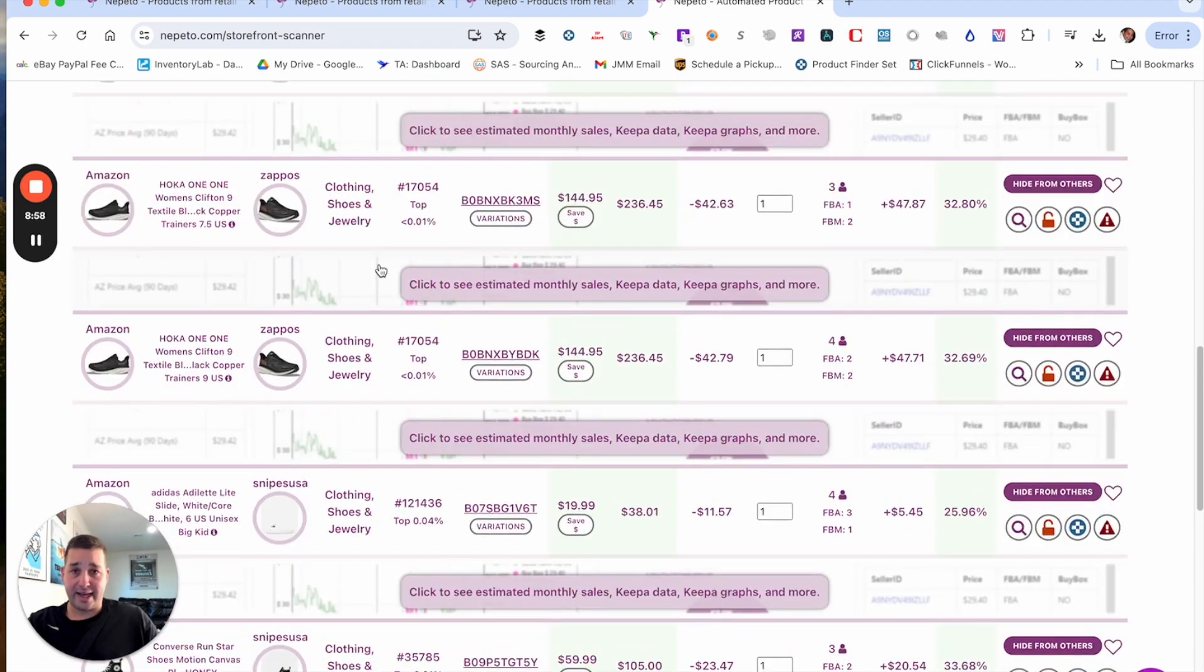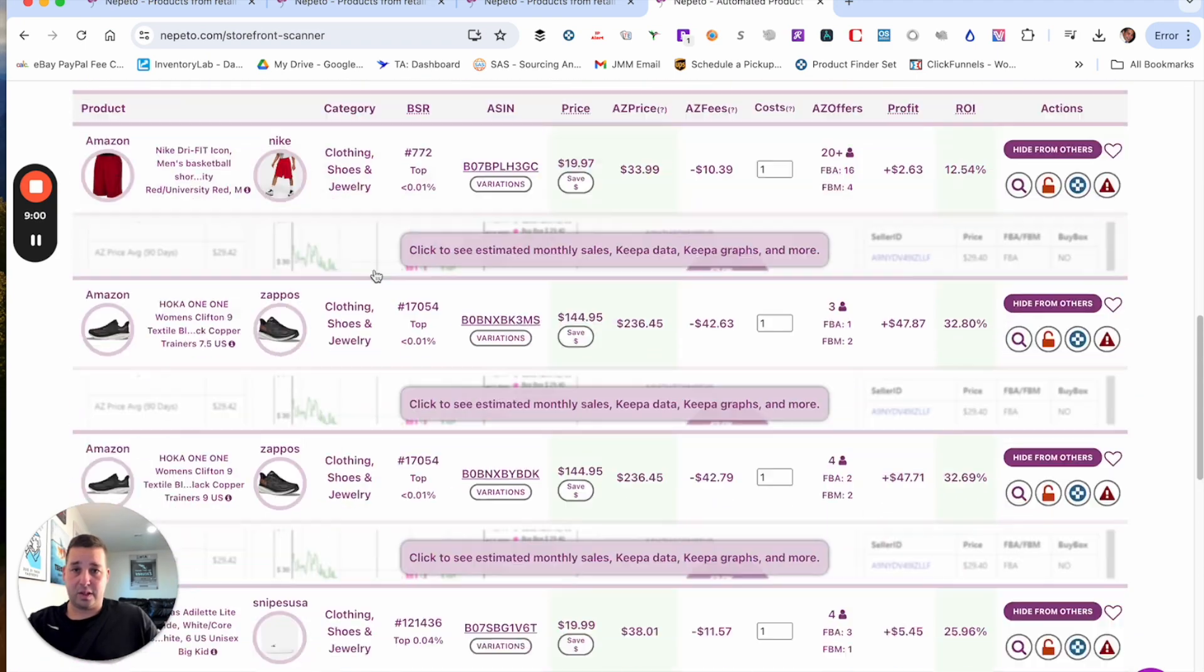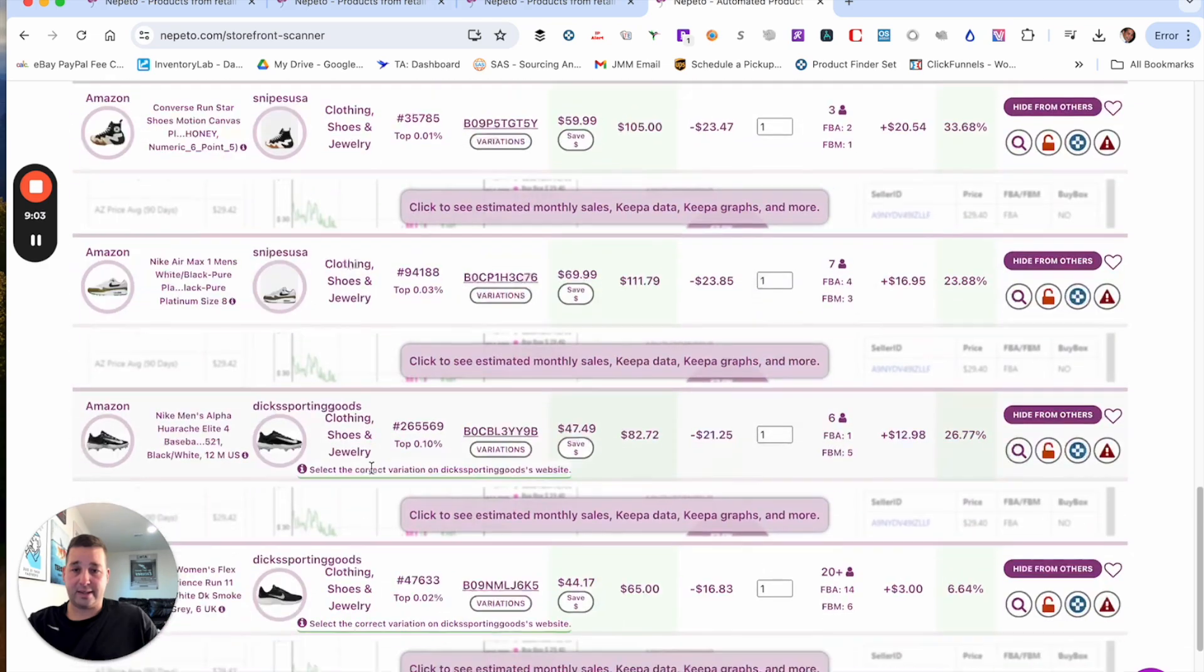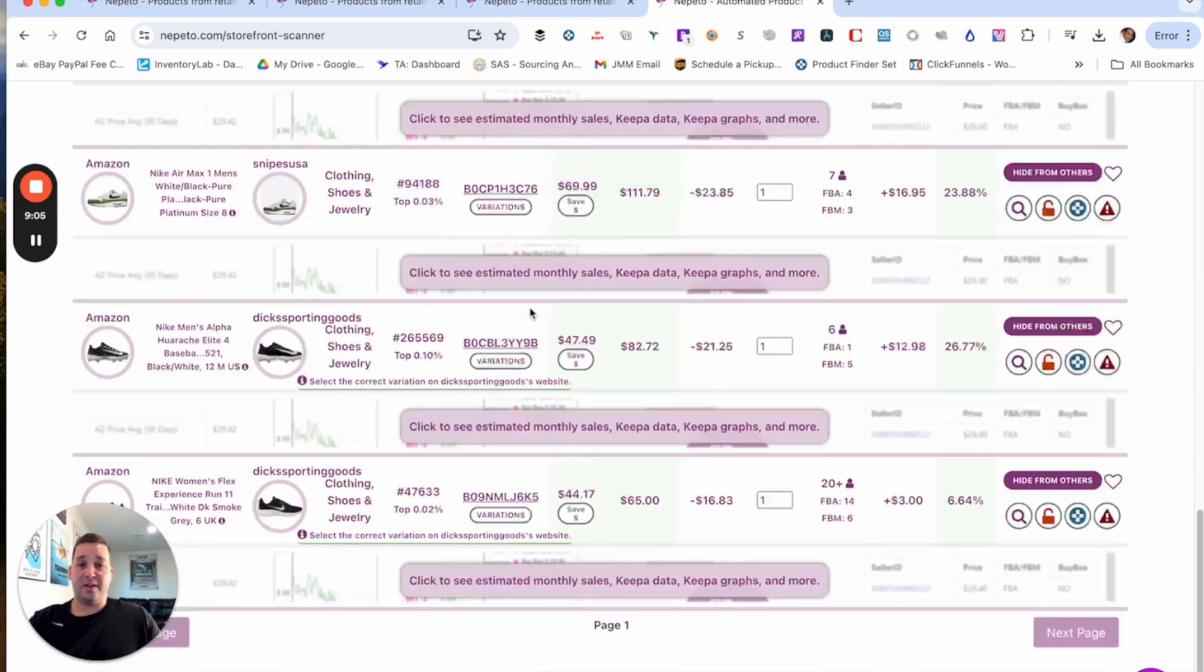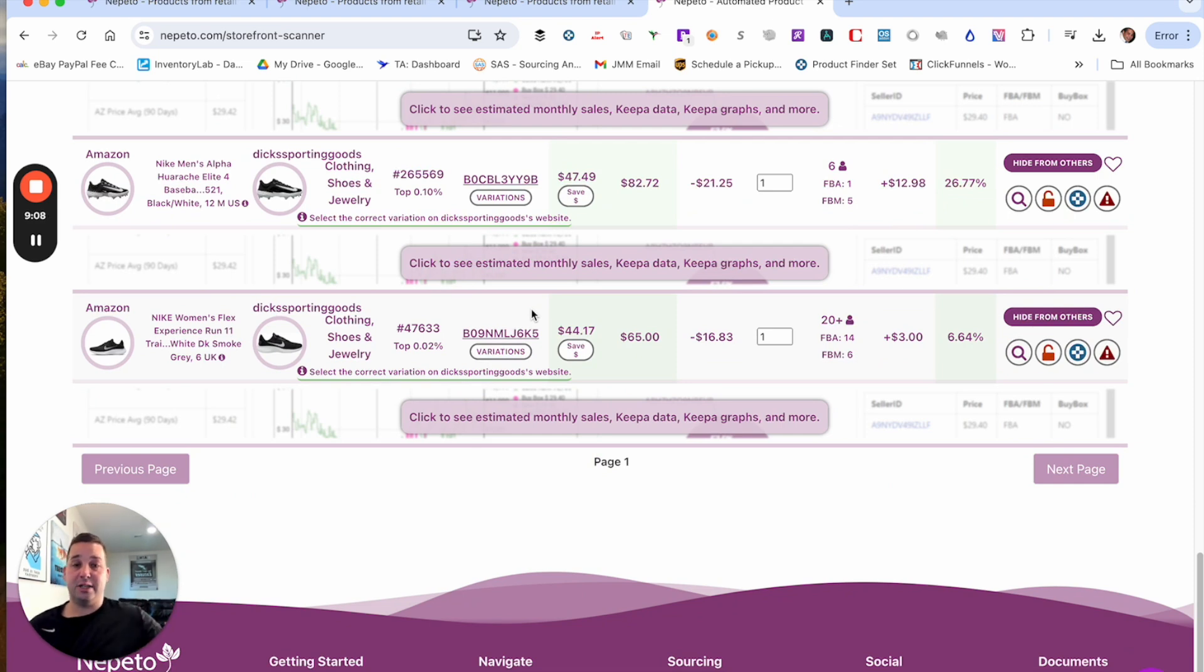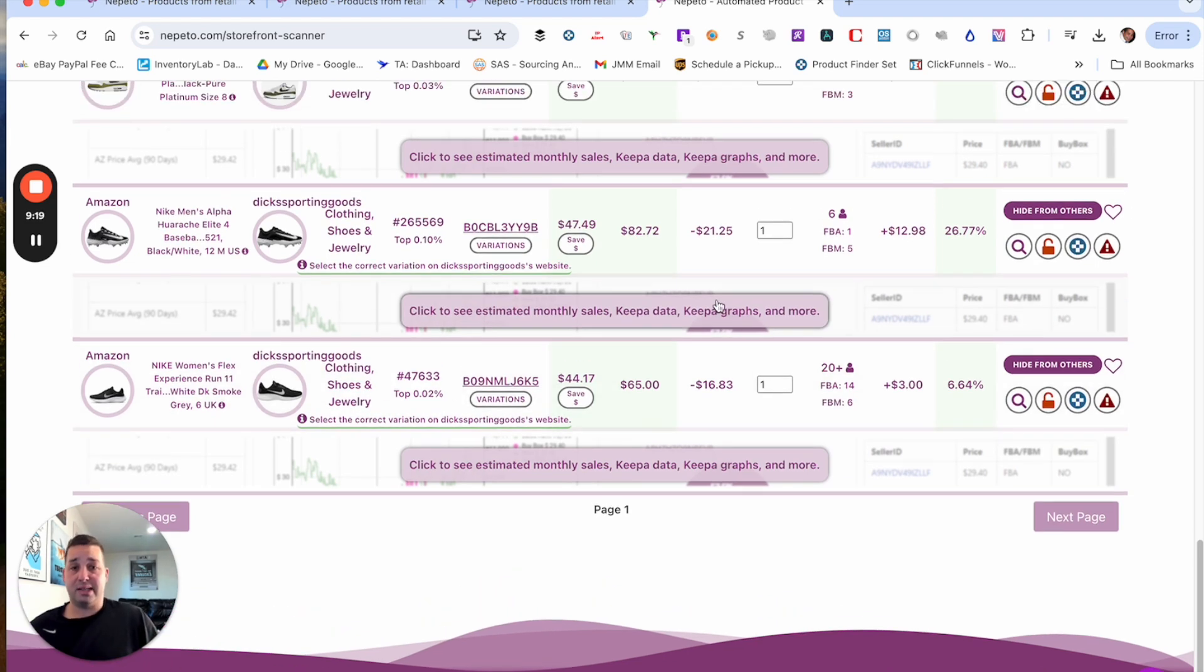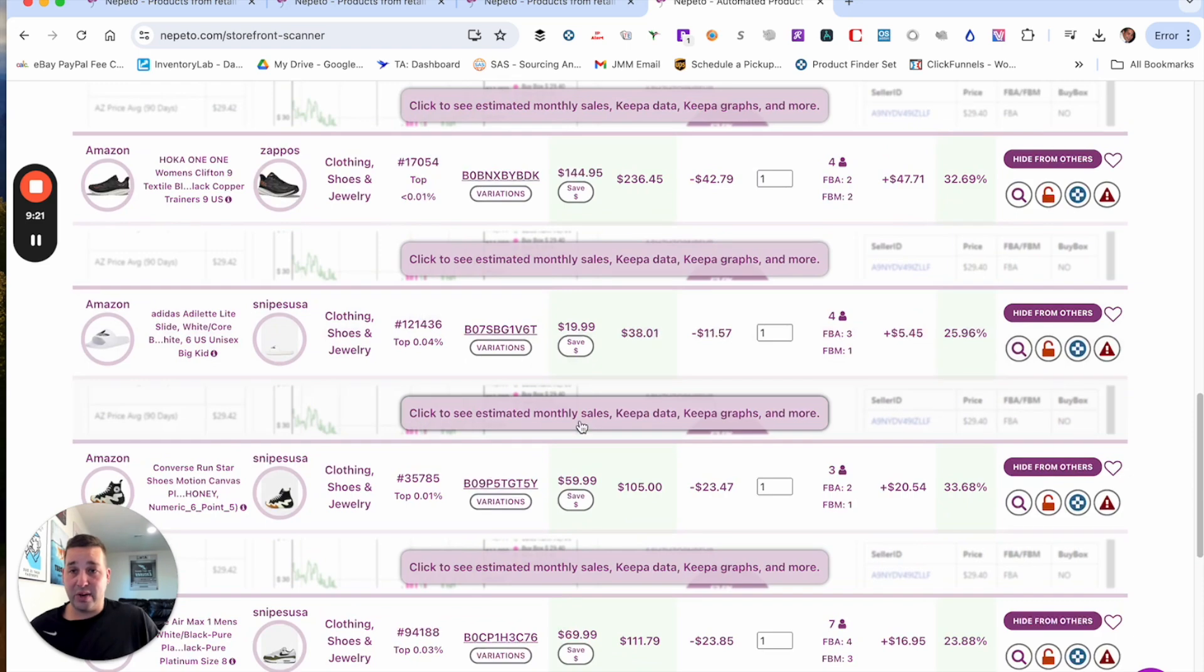And then the cool part is if we go right down here, these are all the profitable products that are in Nepeto that is in this person's storefront. So it looks like there is one, two, three, four, five, six, seven, eight, eight different things. So this is much different than plugging it into a program such as Seller Amp or Keepa Product Finder and kind of doing the reverse sourcing that way. Obviously, I love Seller Amp. I also love Keepa Product Finder, but this is just a much quicker way to do it.